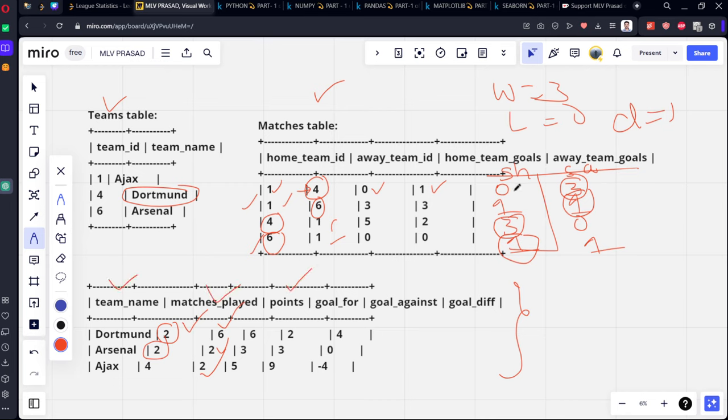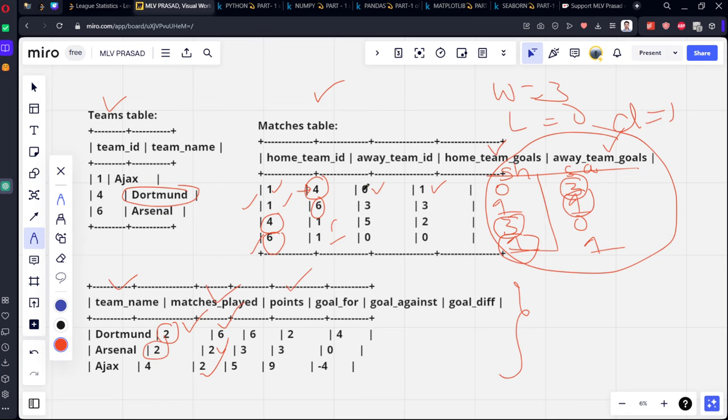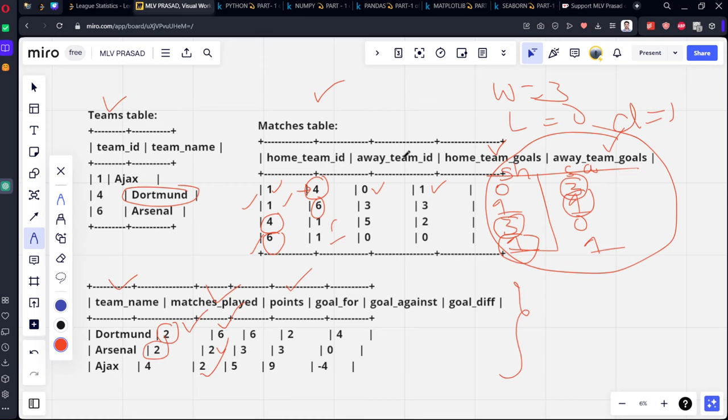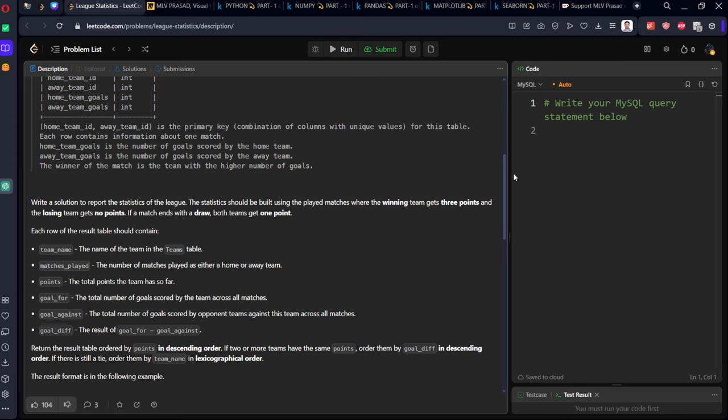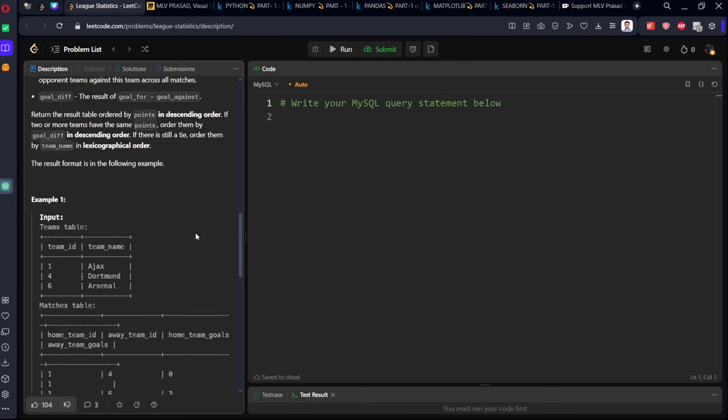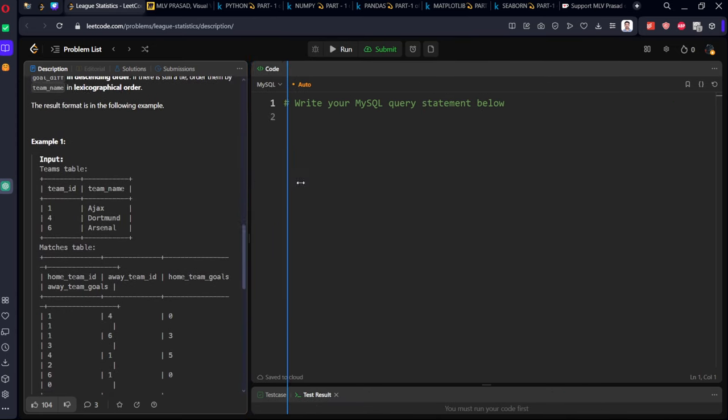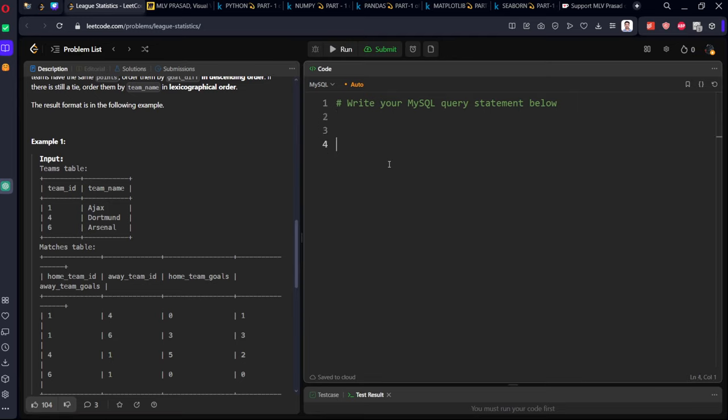First, create a new column using a CASE WHEN statement using home team goals and away team goals. Next, we need to do a little rearrangement. Now we need goals for and goals against - how many goals have been scored by the team and how many against them. The difference between goals for and goals against is called goal diff. Let's create it - it's a medium level question but it's not that difficult.